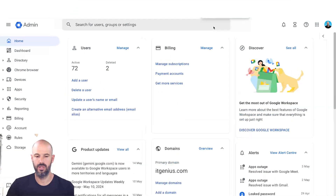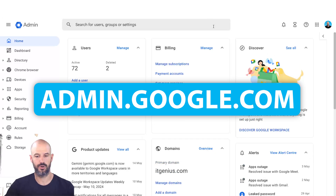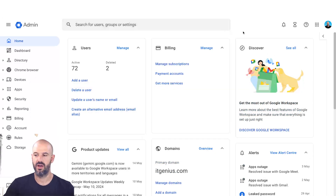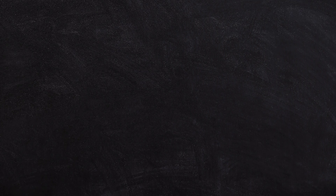So we're going to go ahead and log into our admin panel. We go to admin.google.com, and inside our admin panel we're going to look for our Chrome policies.